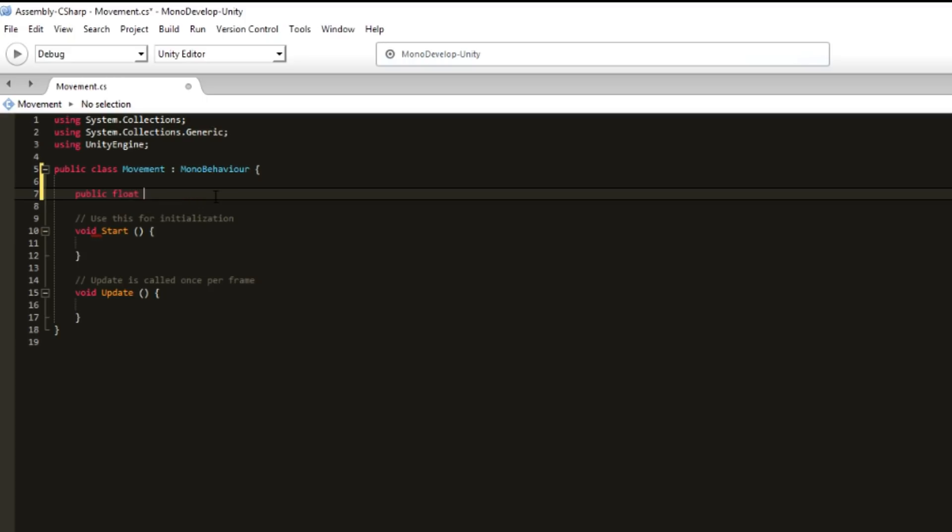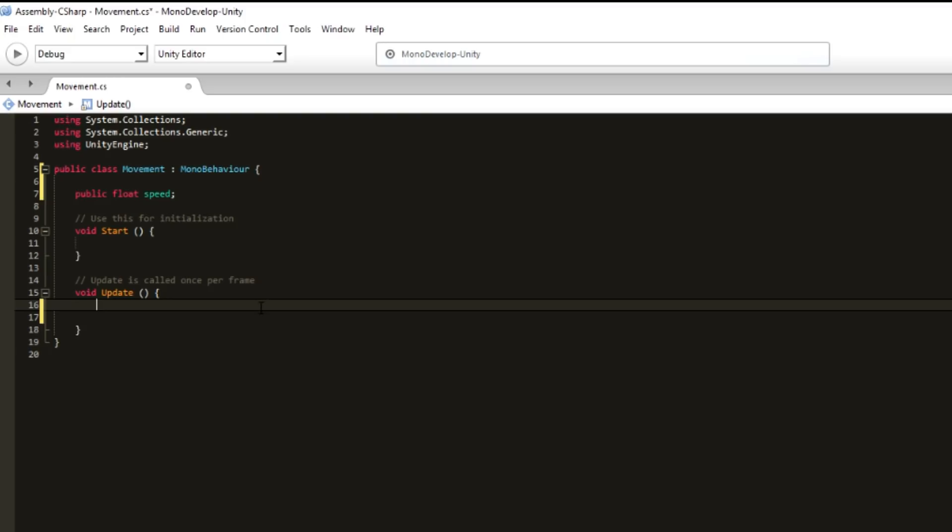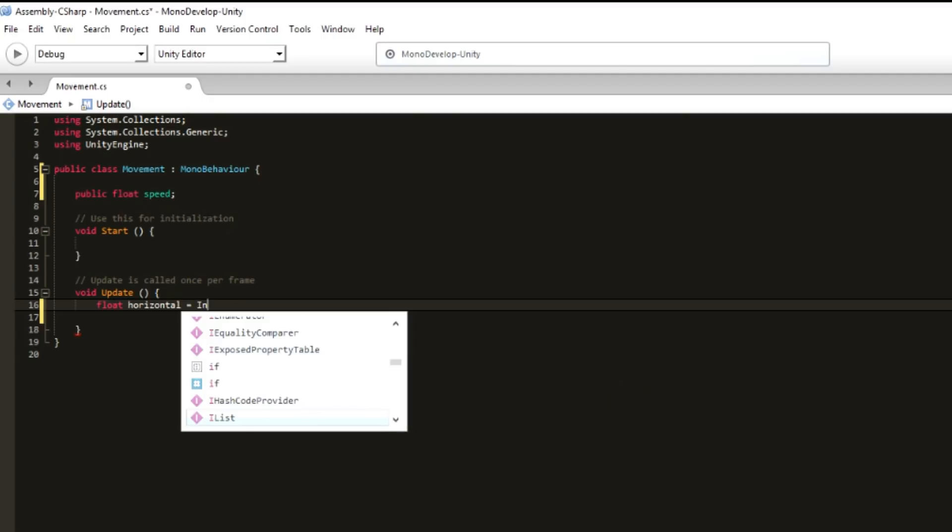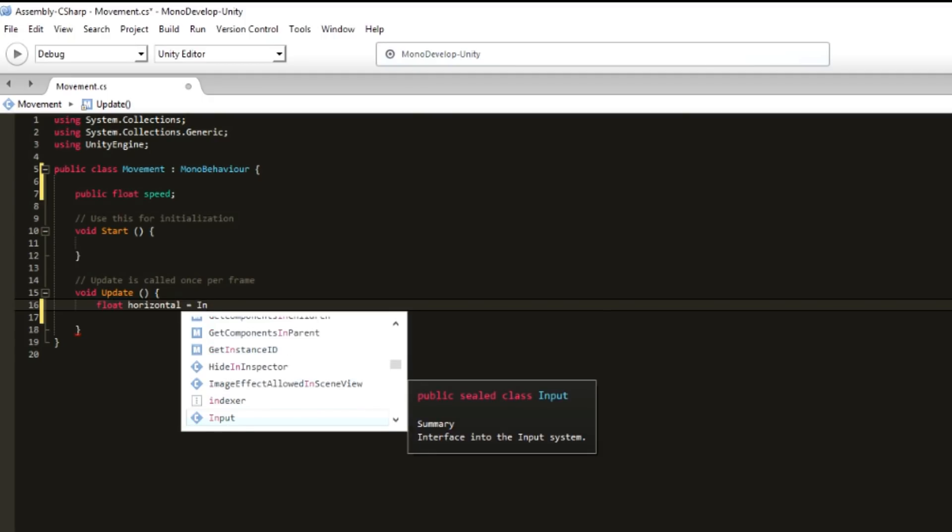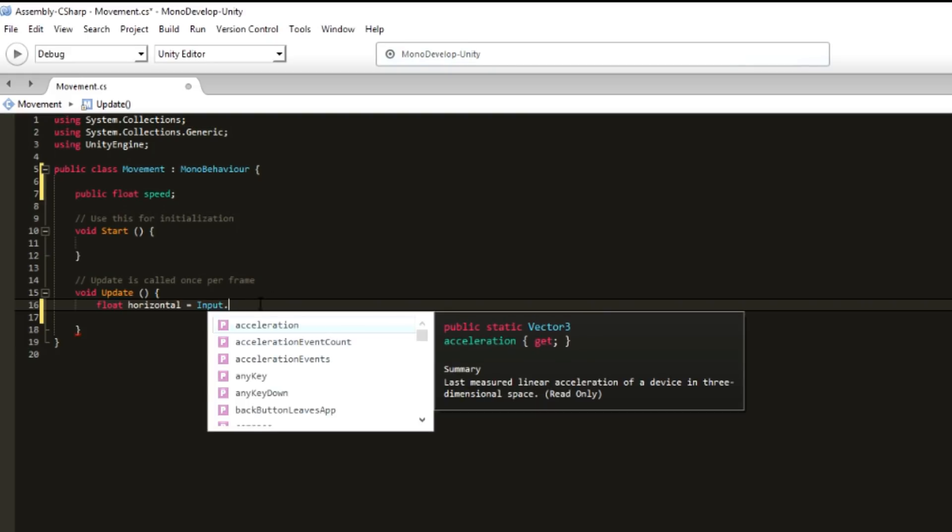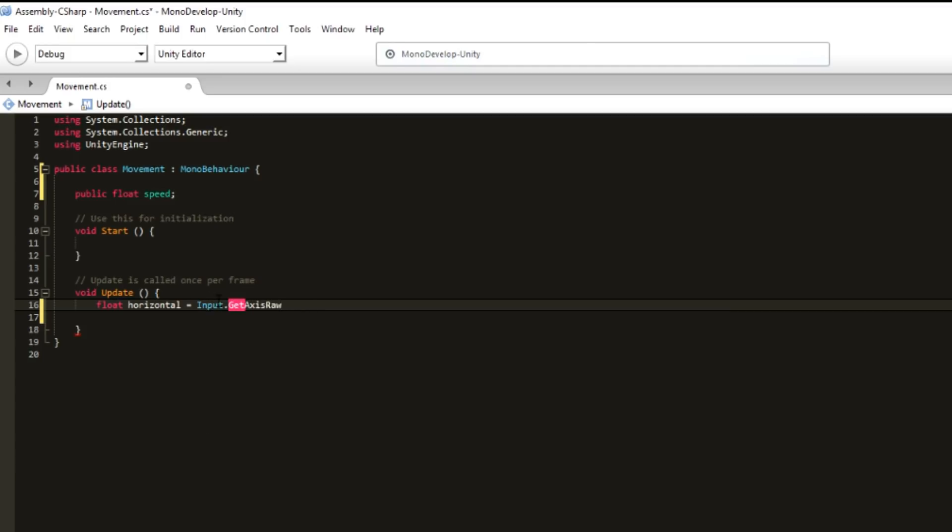Then right here in Update, we want to create a variable, a float. This is a variable that will store if we press the button and what type of button, how much basically. We then write Input because we want to know when we pressed something, when we pressed a button. It's an input, and then GetAxisRaw. This basically is when we press an arrow key.